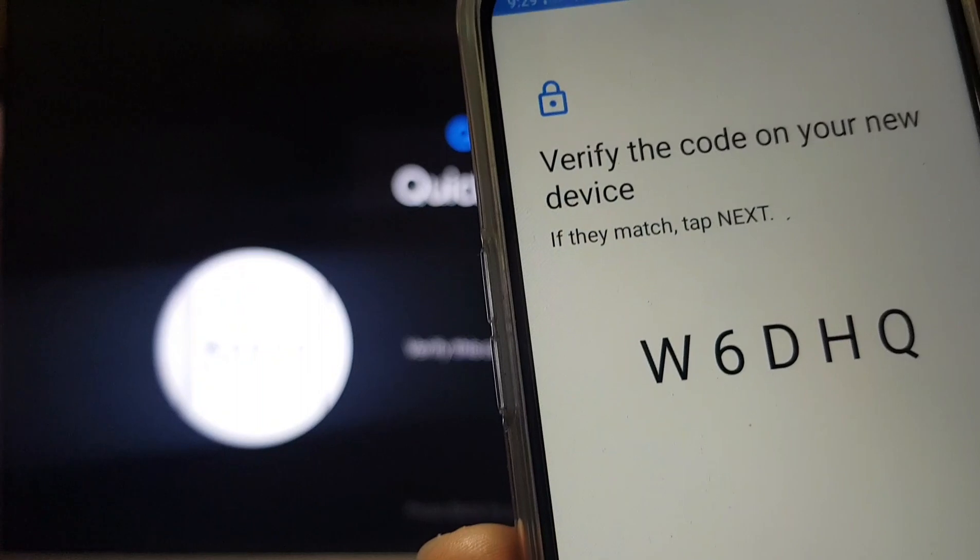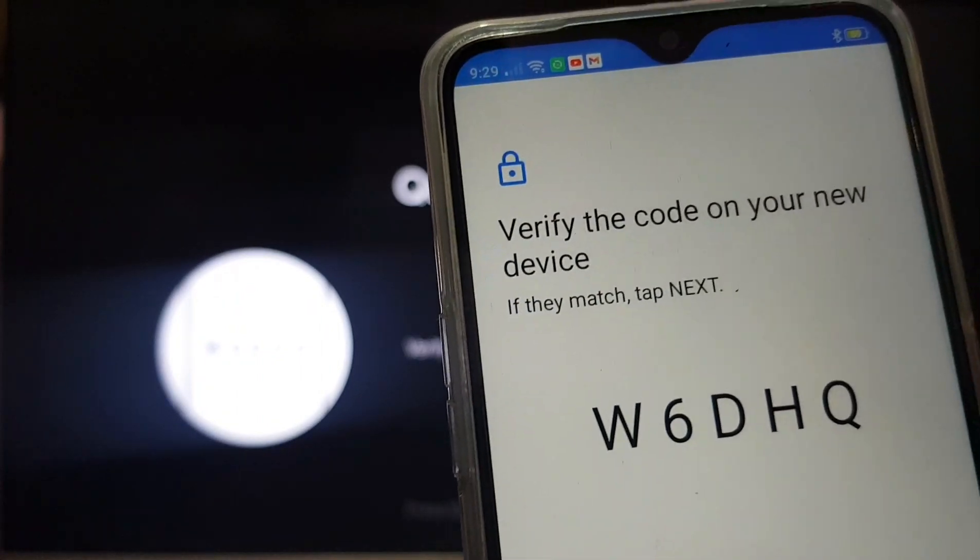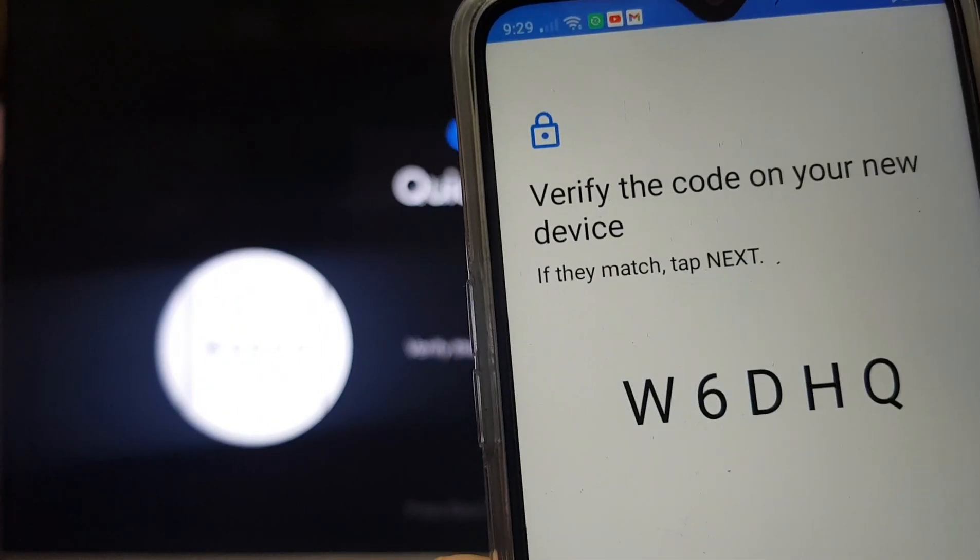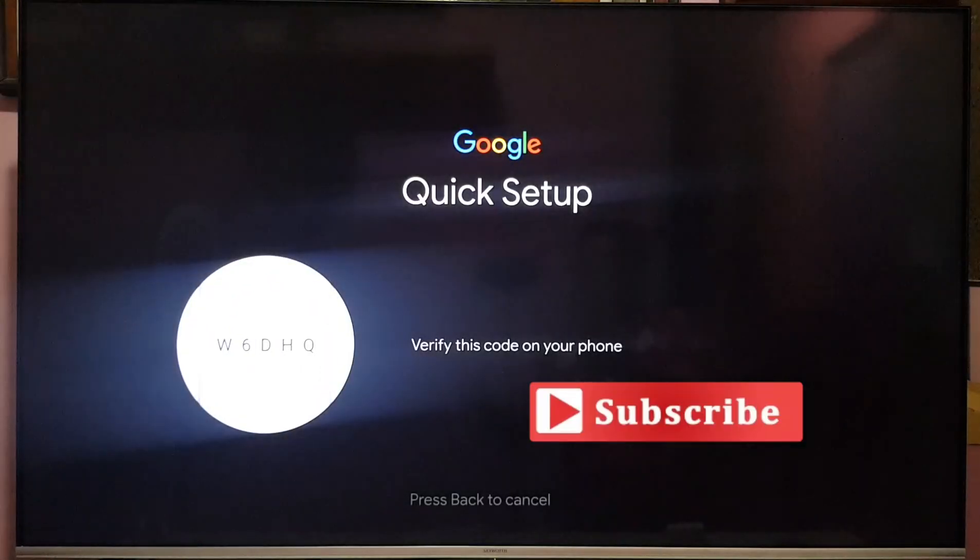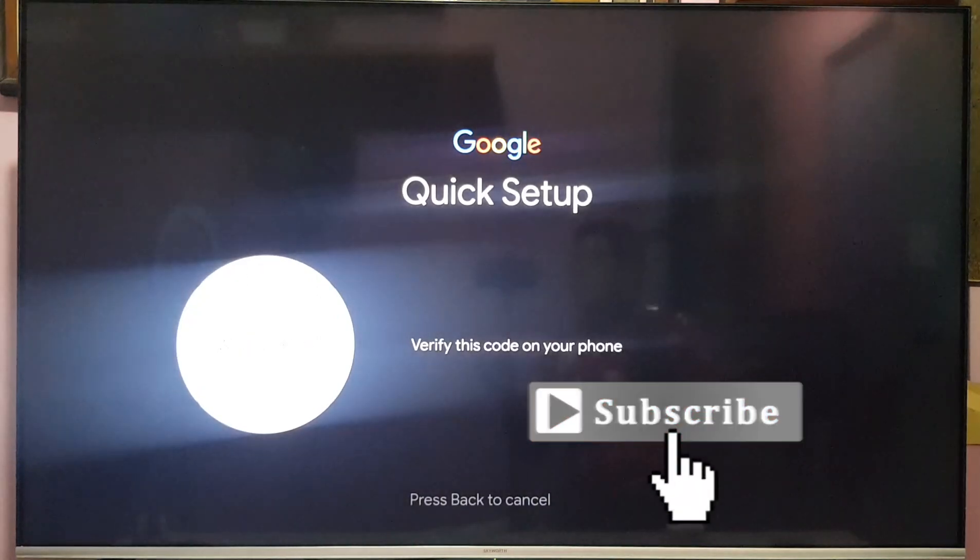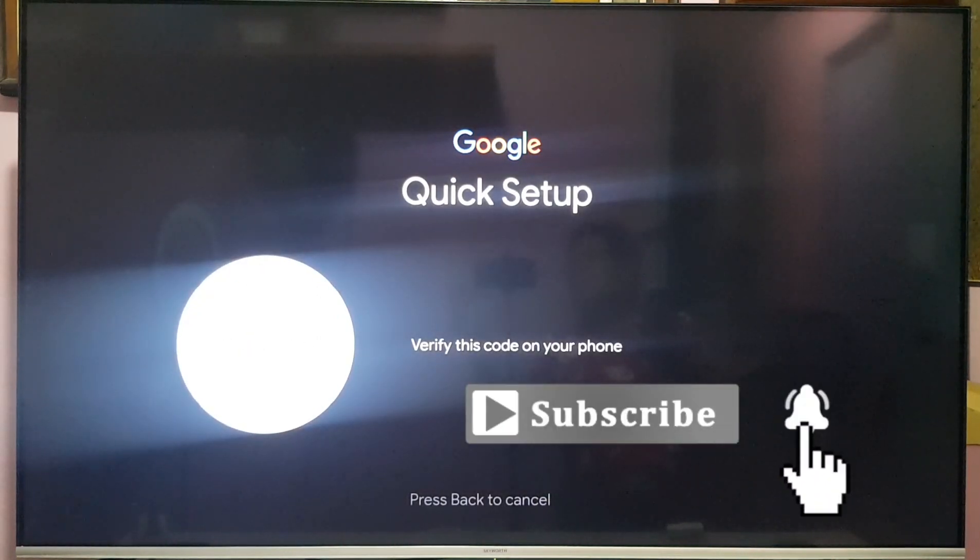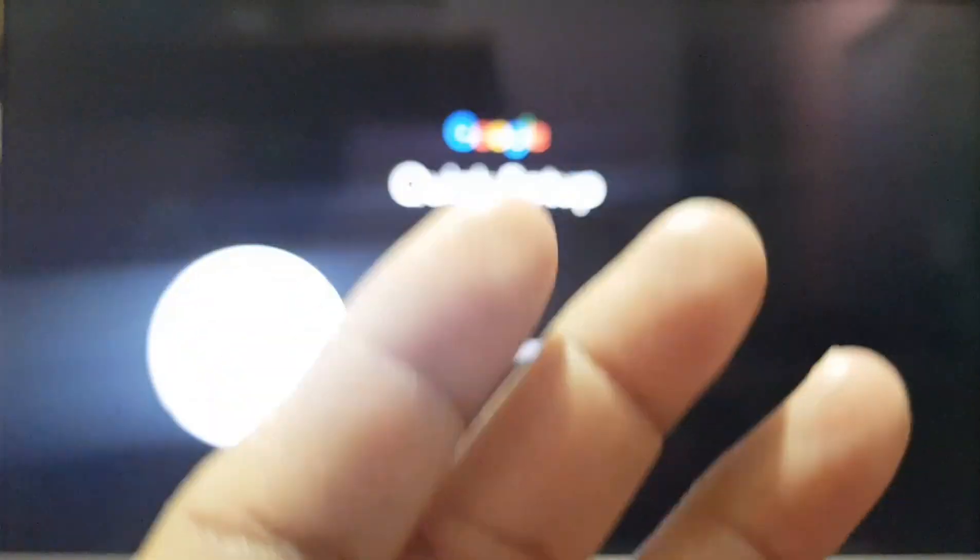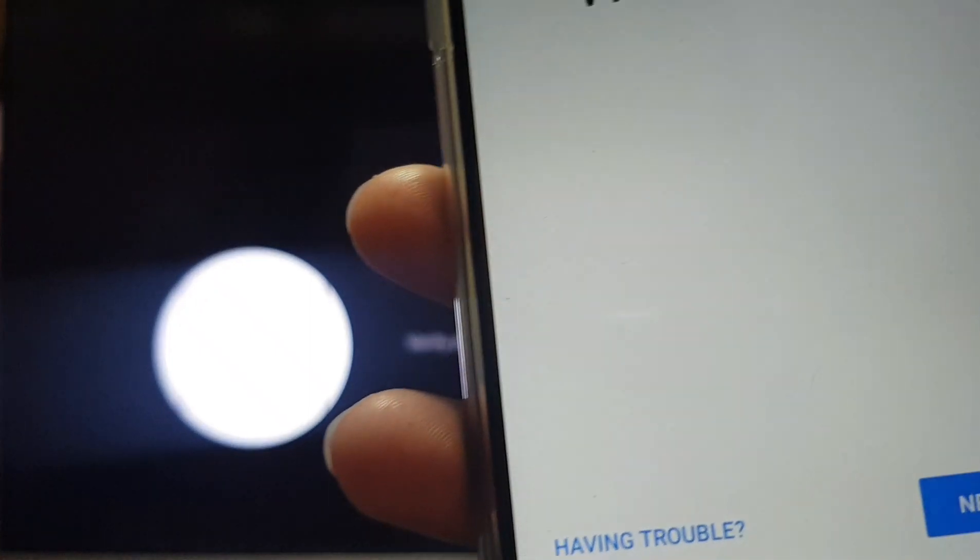Next. Okay verify the code on your phone. Next. Same number that you got. Click set up guide. Click next.